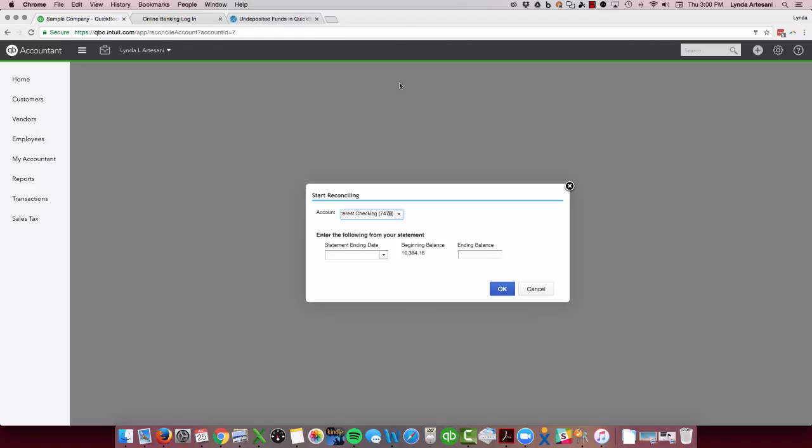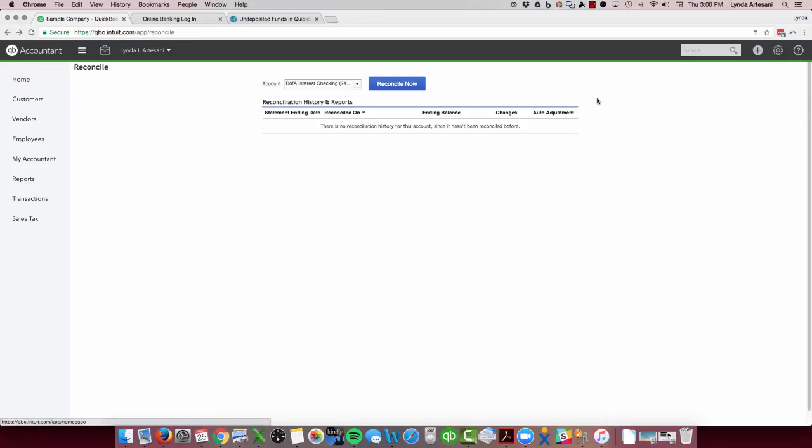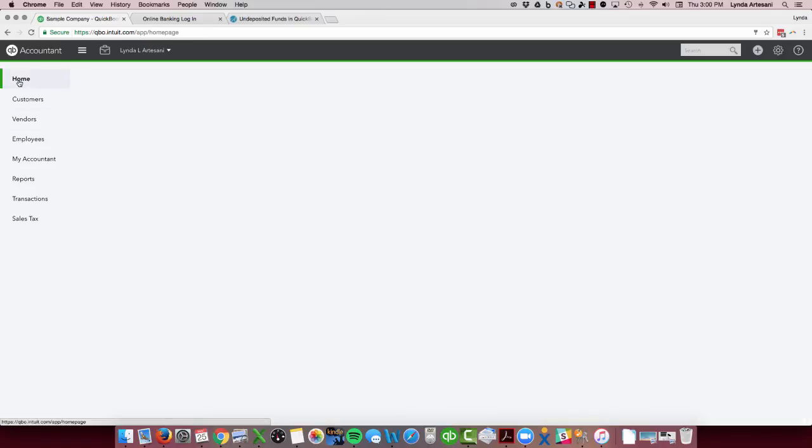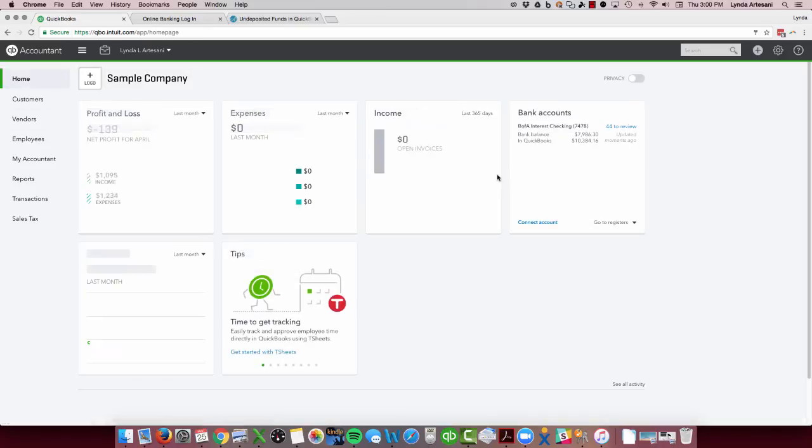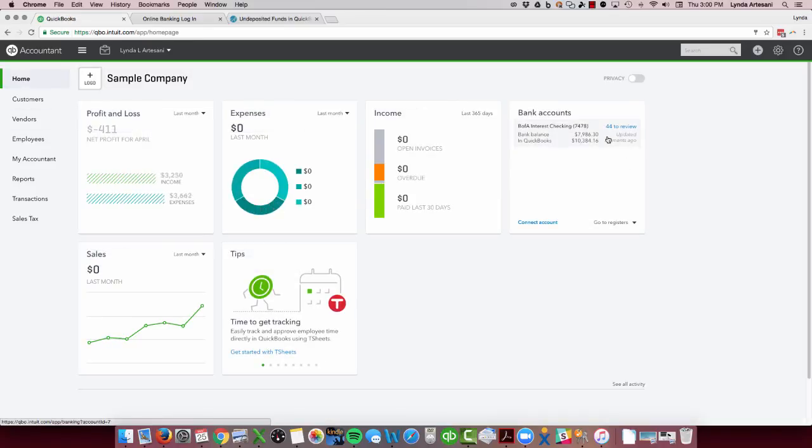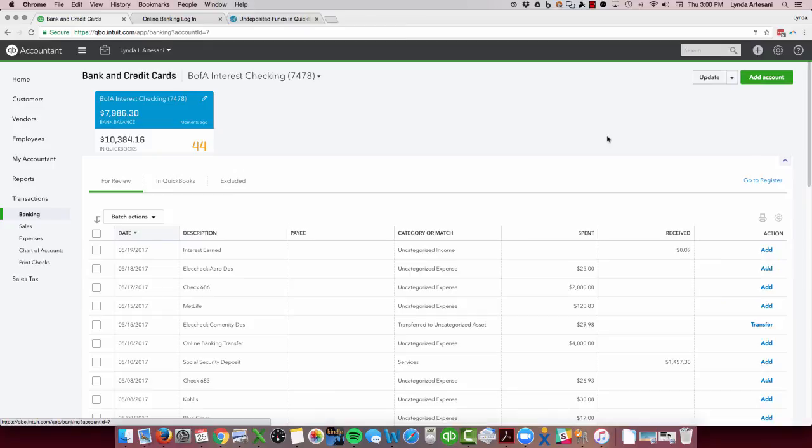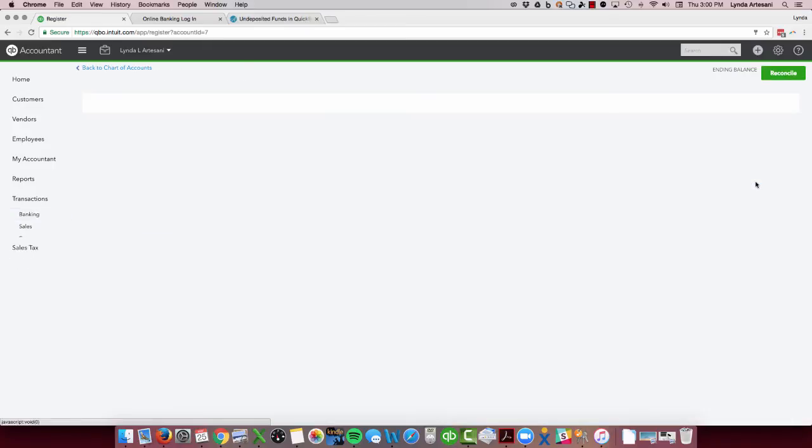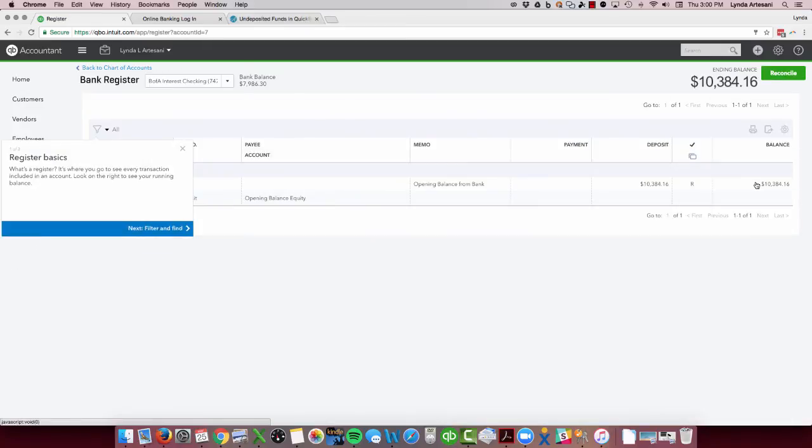When I connected the bank feed, QuickBooks created this transaction as my opening balance. It put it in the opening balance equity account, which is not the place for it to be.